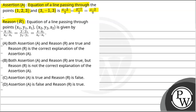And the Reason R is: the equation of the line passing through the points x1, y1, z1 and x2, y2, z2 is given by x minus x1 divided by x2 minus x1, is equal to y minus y1 divided by y2 minus y1, is equal to z minus z1 divided by z2 minus z1.